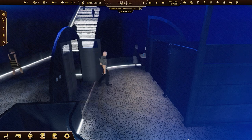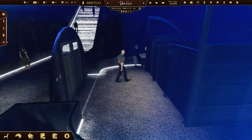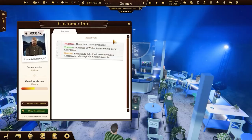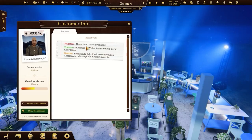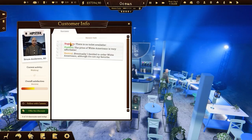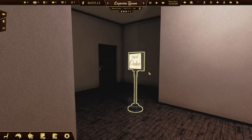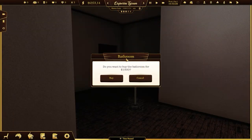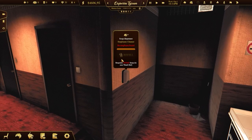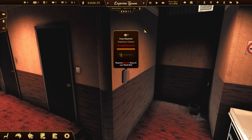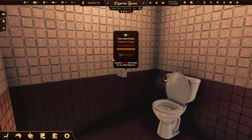A bathroom is a must-have in any decent cafe — customers will notice its absence, believe me. Get the right coffee shop level and earn some money to unlock it. Don't forget to order some soap and toilet paper.